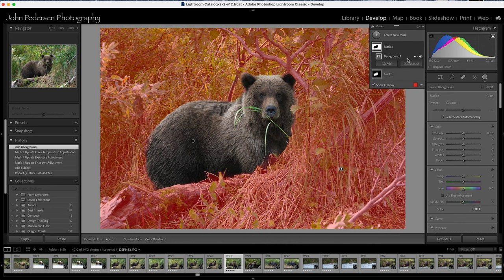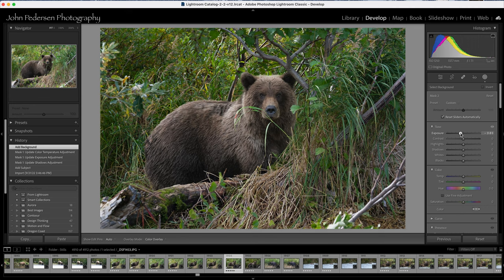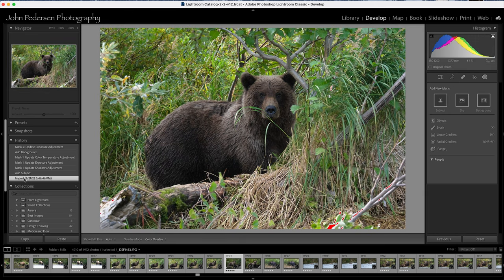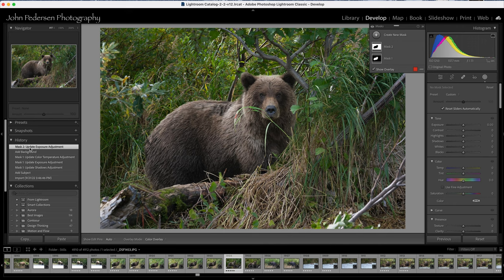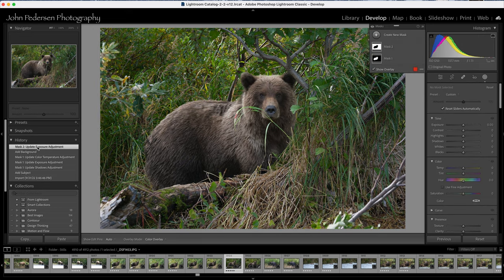Then likewise I'm going to select the background. In this case I want the whole background to be affected, so I don't need to do any subtractions whatsoever. Let me go ahead and drop the exposure for that, and I could even take this pretty extreme if I wanted to. Now the bear — to go from that to that — the bear stands out dramatically against the foliage. It's really clear what the subject is, and tonally it really draws our eyes right to the bear. This was before and this is after, and in just 15 seconds I was able to create this differentiation, this separation between the subject and the background.